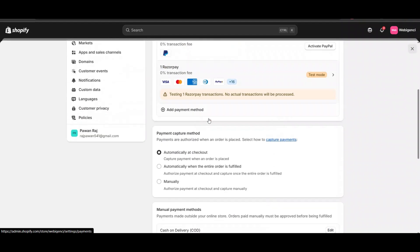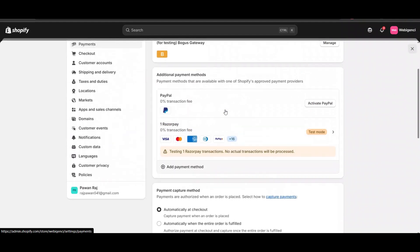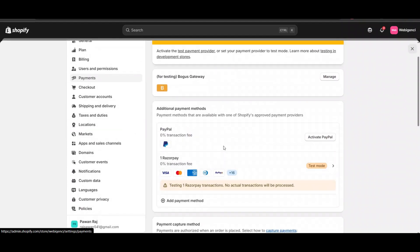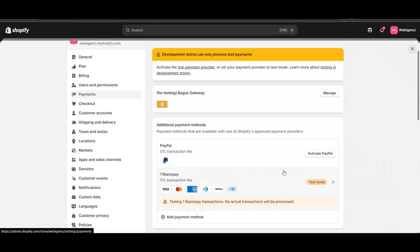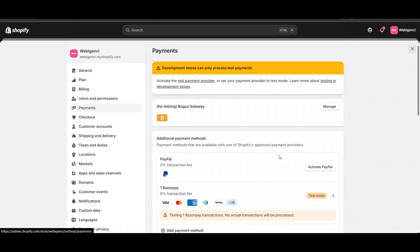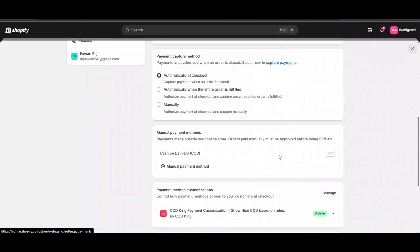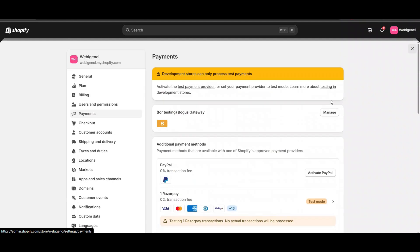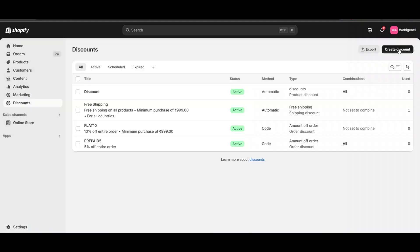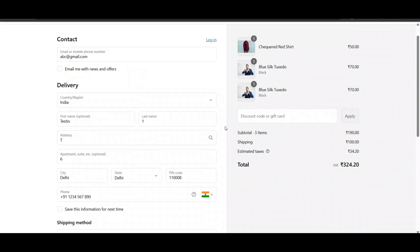To give a discount on prepaid methods, when someone selects Razorpay (which is a prepaid method) versus cash on delivery (which is enabled), I will configure this. Now when I go to my checkout,